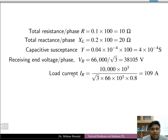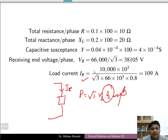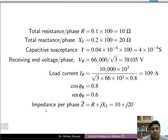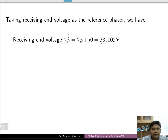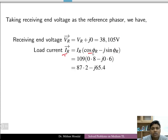Using P = √3·VL·IL·cos φ with P = 10,000 kW and VL = 66 kV, the receiving end current IR = 109 A. With cos φR = 0.8 (lagging), sin φR = 0.6. Taking VR as the reference phasor at 0°, IR = 109 ∠−36.87°.